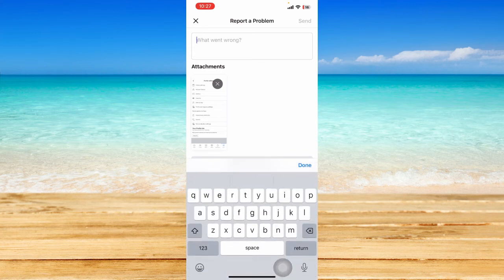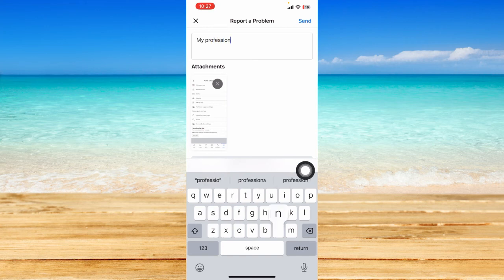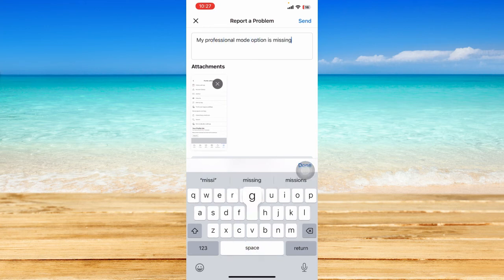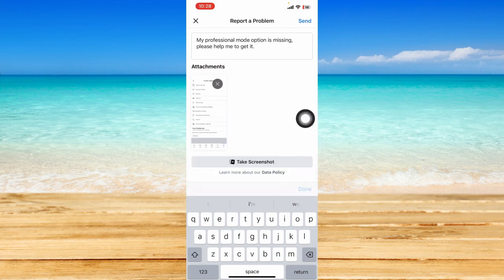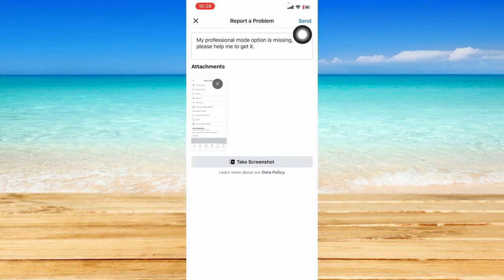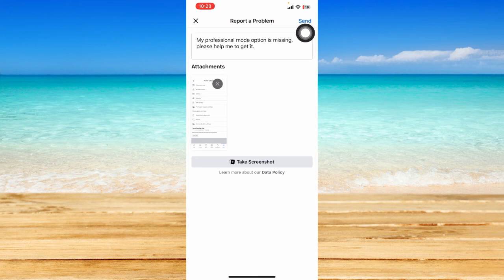Just type in something like 'my professional mode option is missing,' something like that. Now just click on send and wait for Facebook to reply or respond to your report.